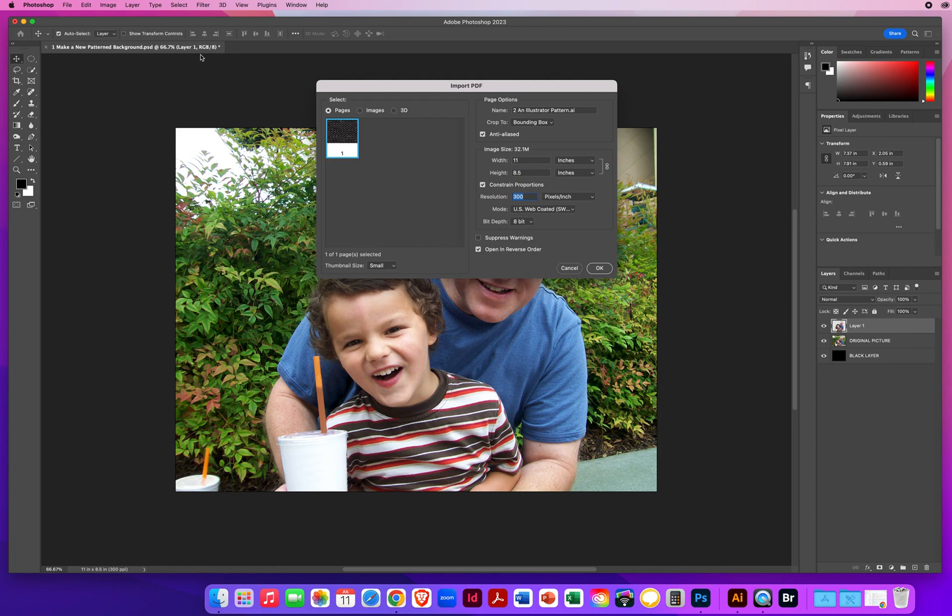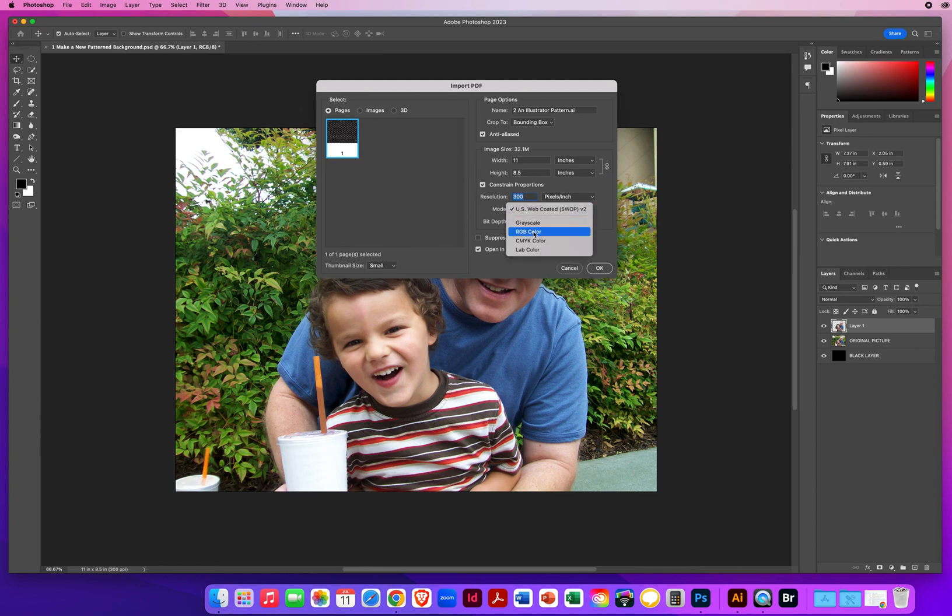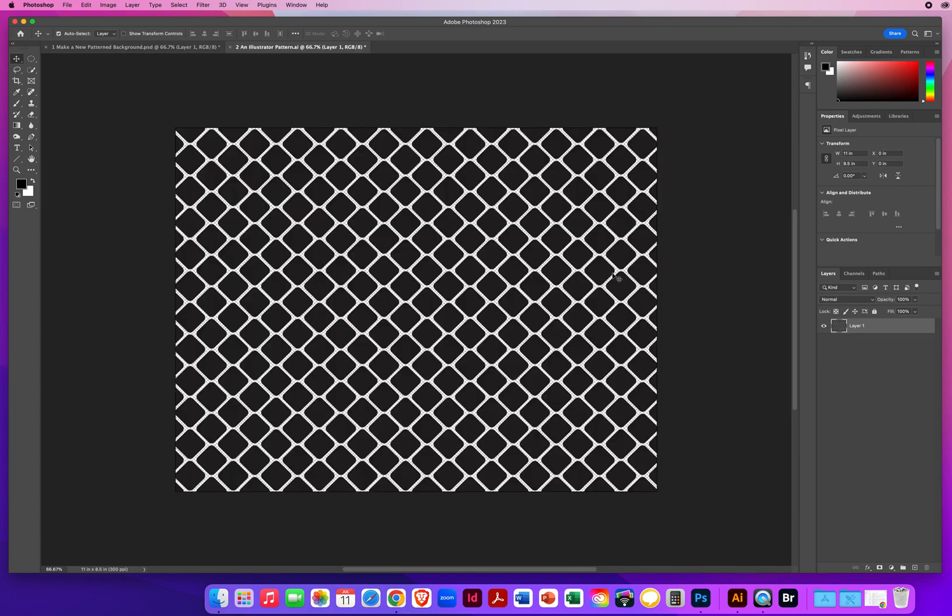If my photo up here is in a color mode of RGB, I want this color mode to match, also as RGB. And I click OK.